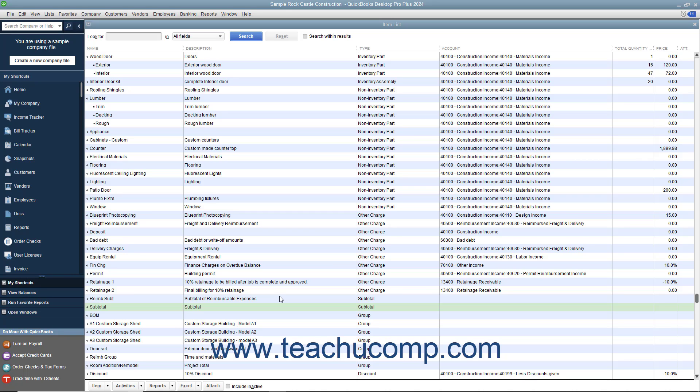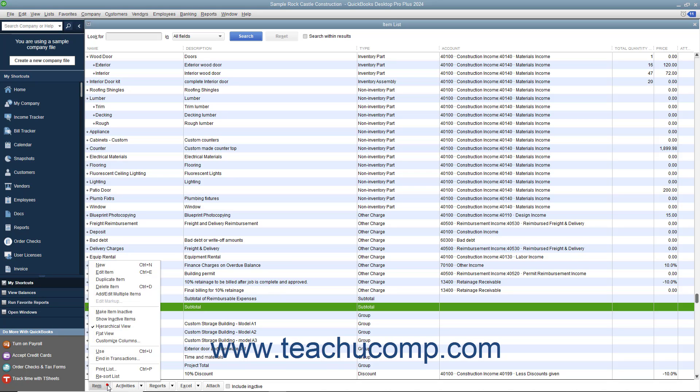You create subtotal items by opening the item list. To create a new subtotal item, click the Item button in the lower left corner of the list window and then select the New command.